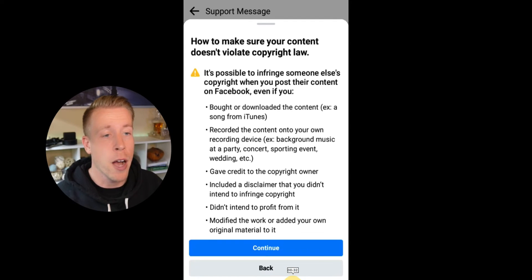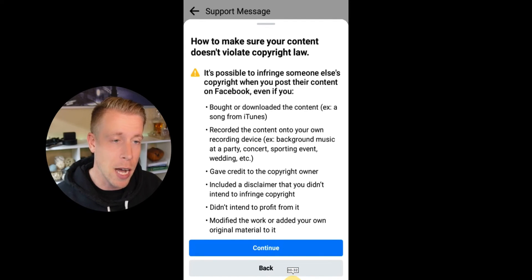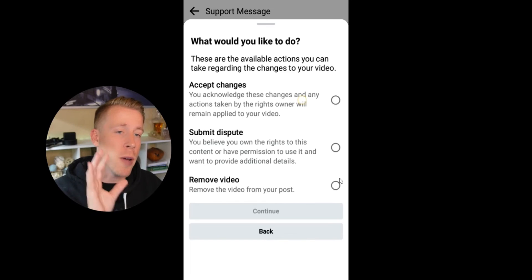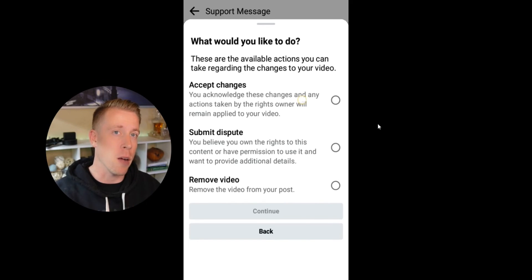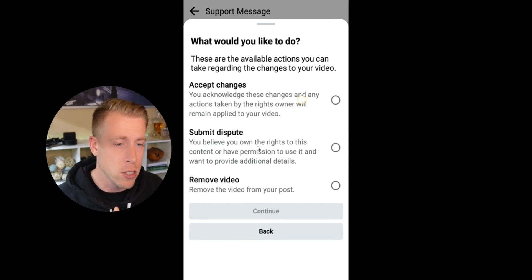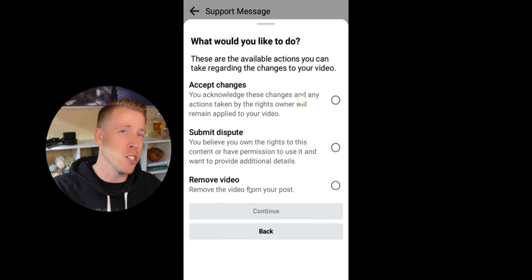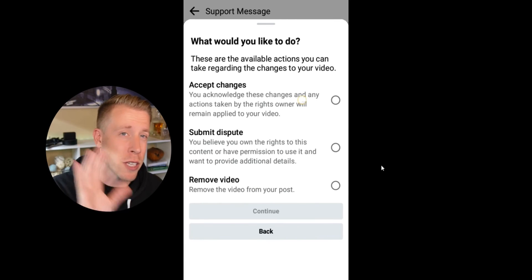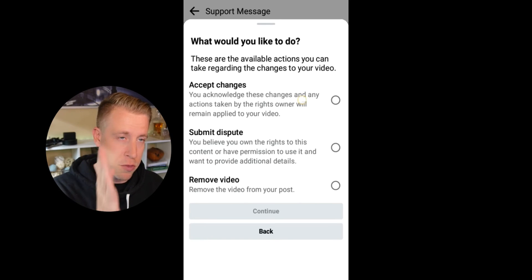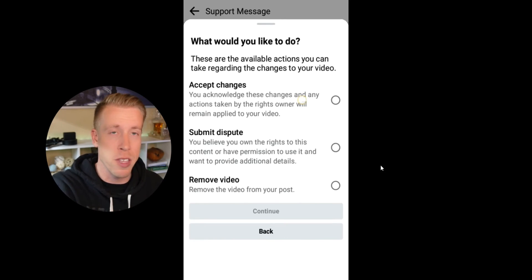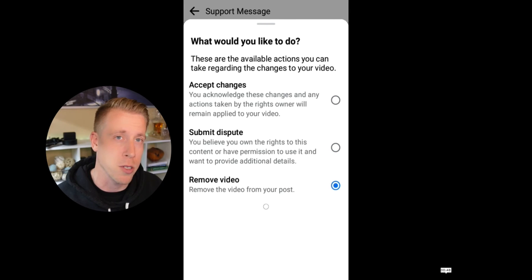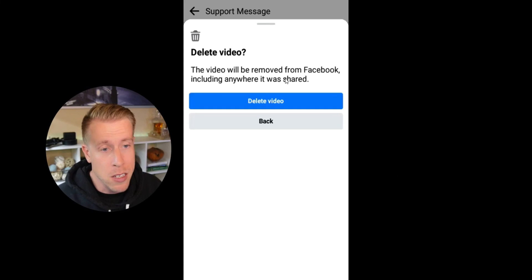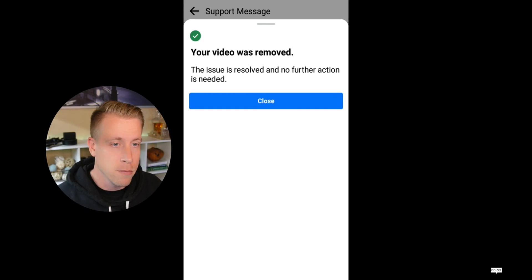It'll keep prompting you forward, informing you how to make sure your content doesn't violate copyright laws. Then it will ask what you'd like to do to fix the copyright problem on your Facebook: accept the changes, dispute and submit something else, or remove the video. What I tend to do is just remove the entire video and move on. Sometimes it'll give you the option to remove segments of the audio or mute the entire audio, but honestly that probably wrecks the entire video. My personal advice would be to just delete the video from Facebook.